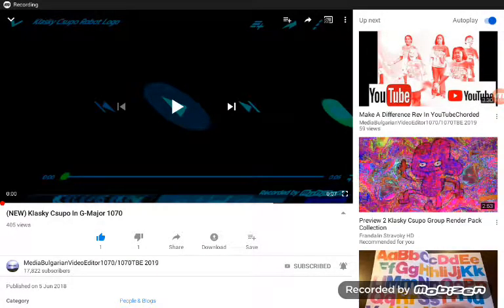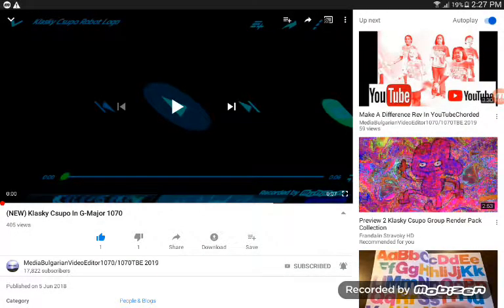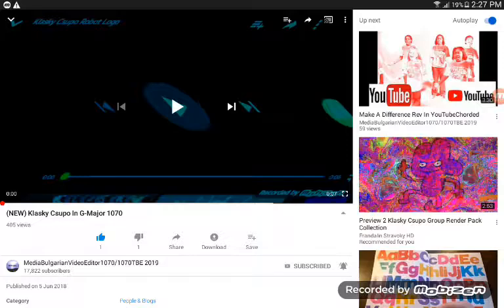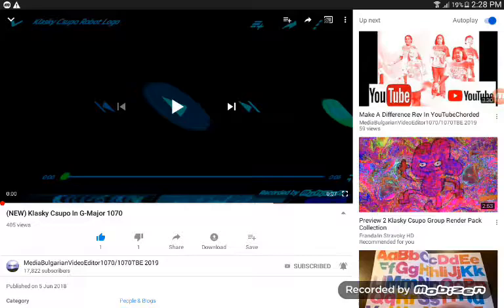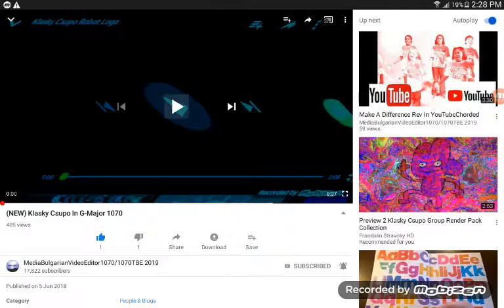Hey guys, today I will show you how to make MDS effect in G-Metal 10070. Okay, effect by Media Booker Video Editor, 1070-1070-TV, 2019.